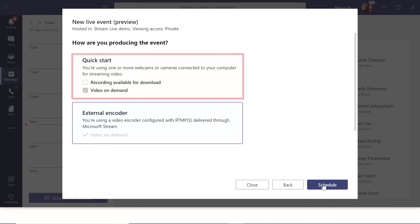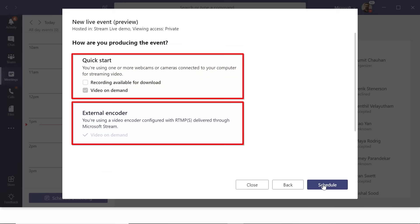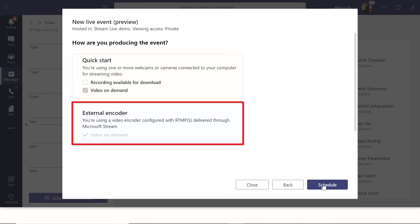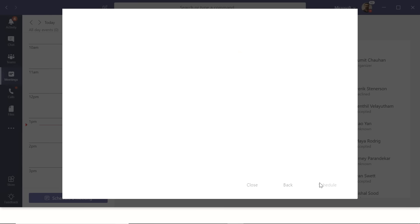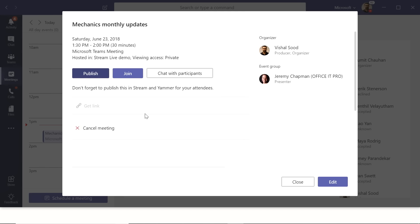The two options are Quick Start and External Encoder. Going back to the Satya example, that was a highly produced experience, so we're going to use an external encoder — that's where you do the higher production experiences. We'll come back to Quick Start later. Starting with External Encoder, click Schedule and the meeting is ready. At this point, you can publish it so people in Yammer can see it.